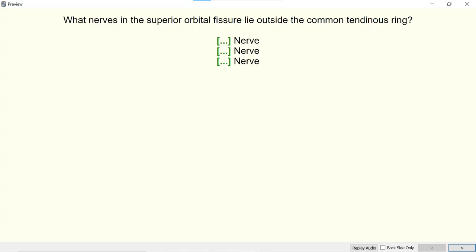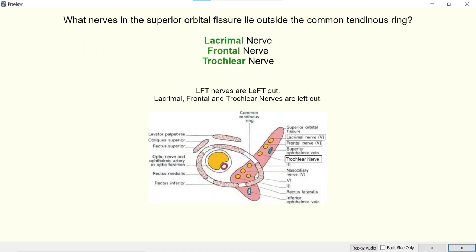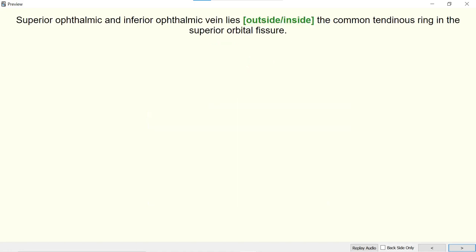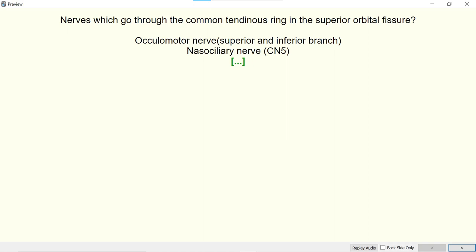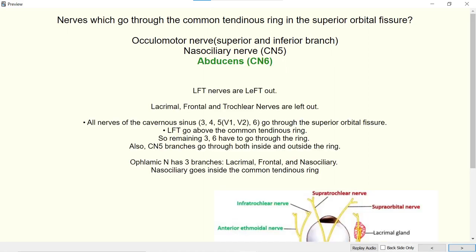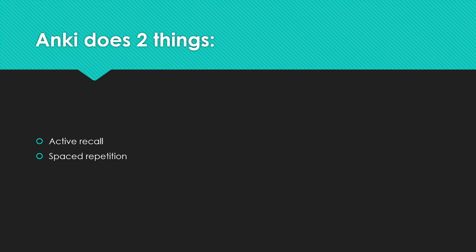These are my flashcards. One card asks: what nerve in the superior orbital fissure lies outside the common tendinous ring? — with blanks to recall. Another card asks: do the superior and inferior ophthalmic veins lie outside or inside the common tendinous ring? — the answer is outside. Then another card asks which nerves go through the common tendinous ring — the answer is abducens. There will be another card blanking out the nasociliary nerve, and another blanking out the oculomotor nerve.